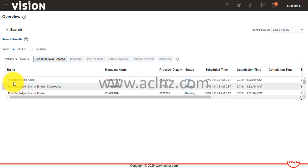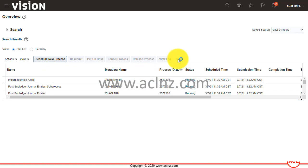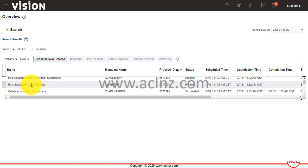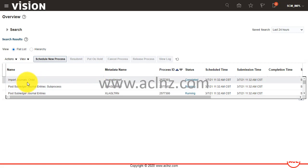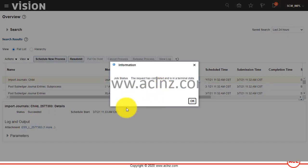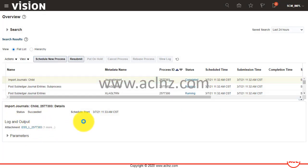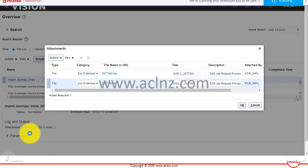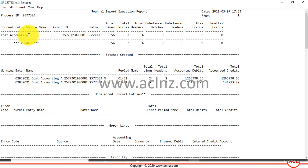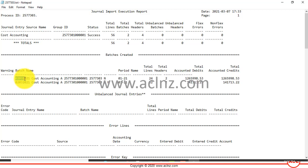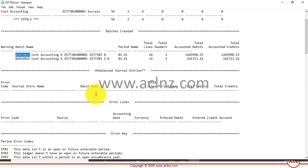Another program, 'Import Journals Child,' has spawned automatically. In total there are three sub-processes: Create Accounting, Post Subledger Journal Entries, Post Subledger Journal Entries Subprocess, Import Journals, and Import Journals Child. Let's view the Import Journals Child process — opening its output file shows cost accounting total lines 52, two batches, and total header four. The batch name matches what we entered in the parameters.